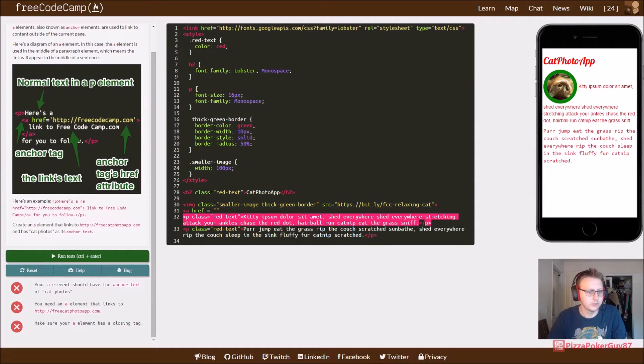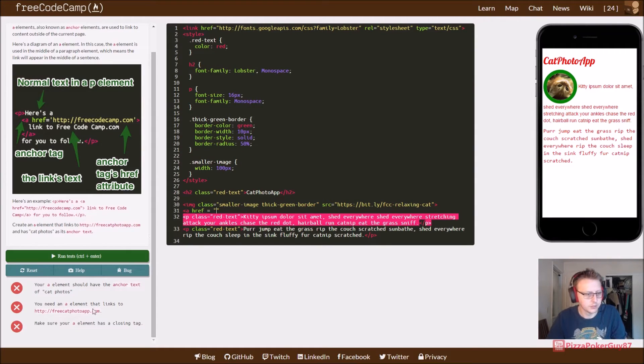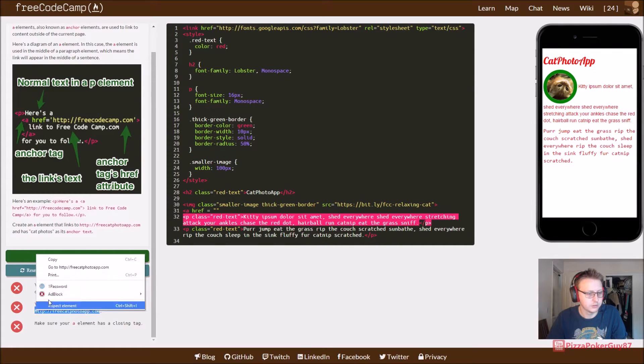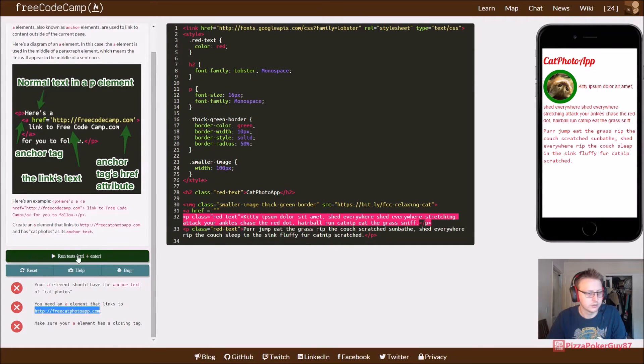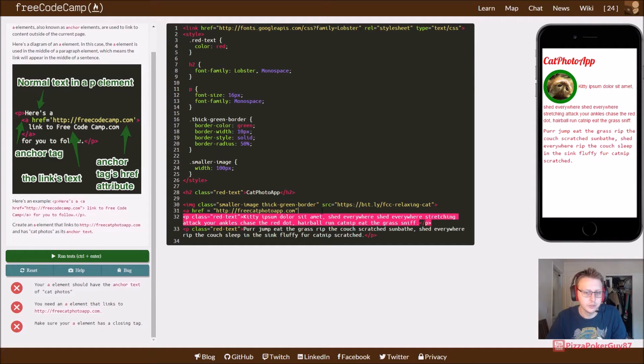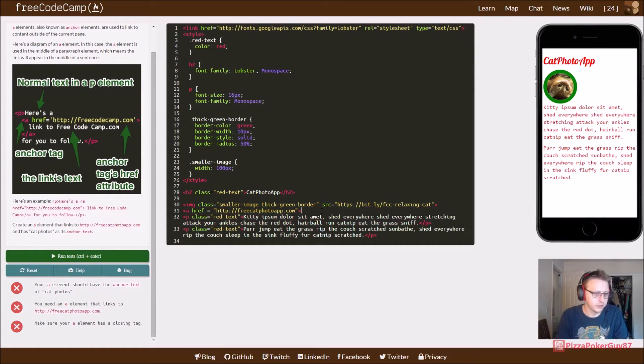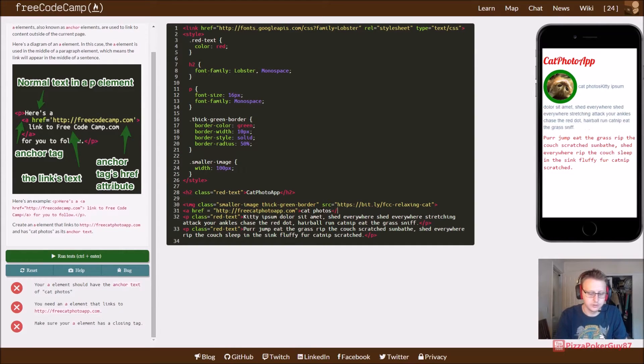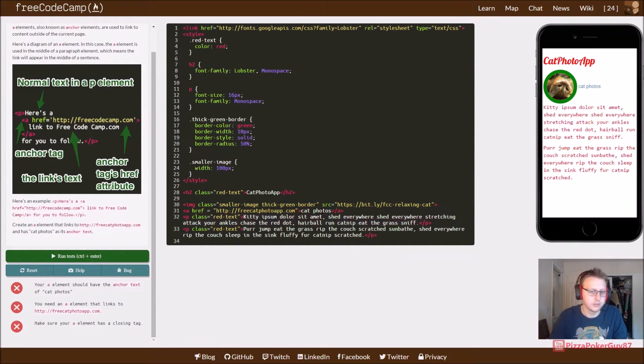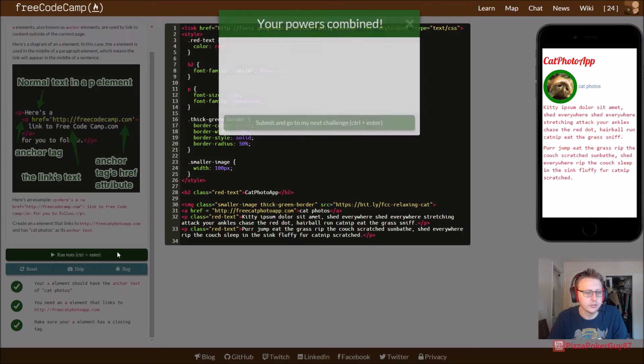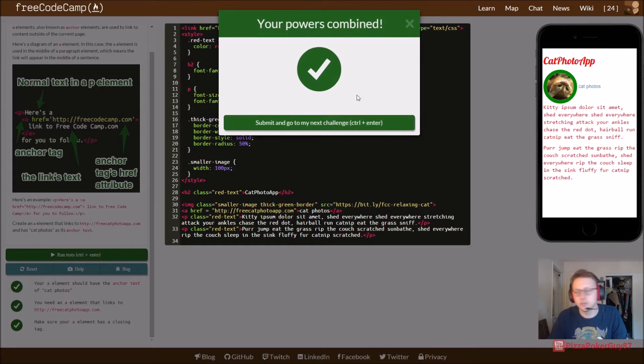And then, did we not copy that? There we go. And we wanted to say cat photos. Alright, we're running to us. There it is. Cool.